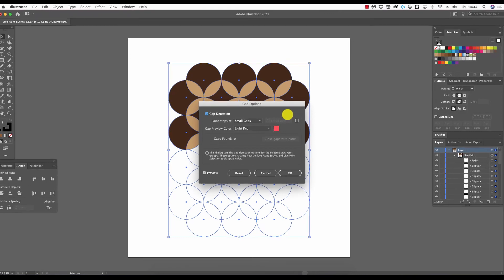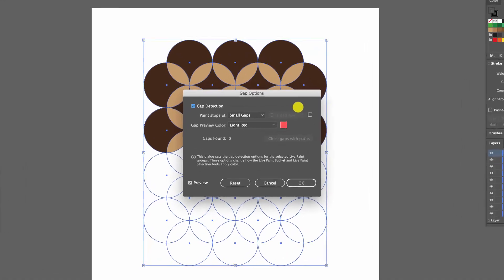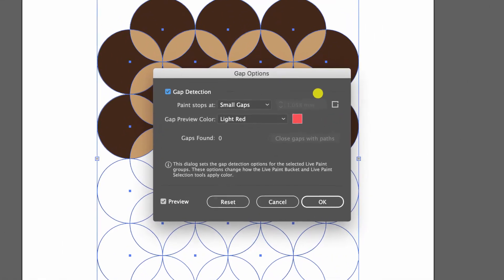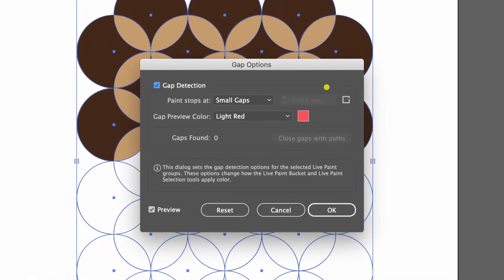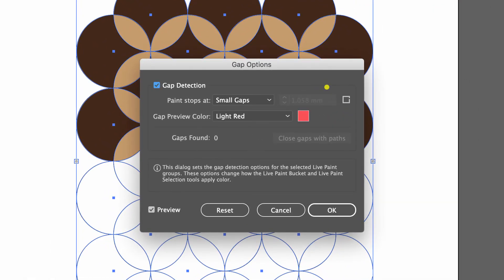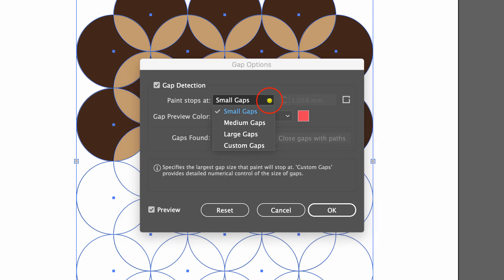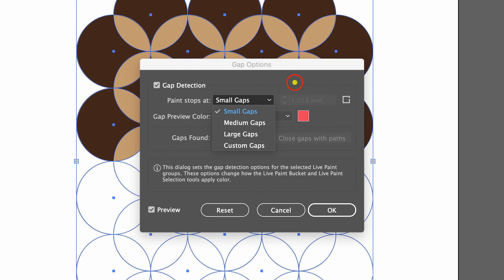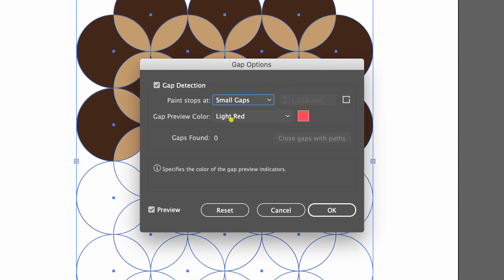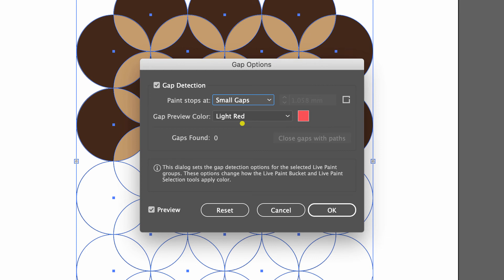From here we can define what size gap should be detected. This will need trial and error on your part so that you know what is small, what is medium, and what is large, and we can define those here, including custom gaps. Also, the gap preview color is set to red.